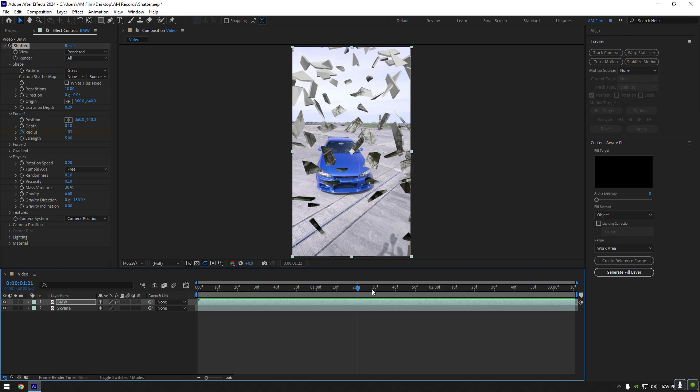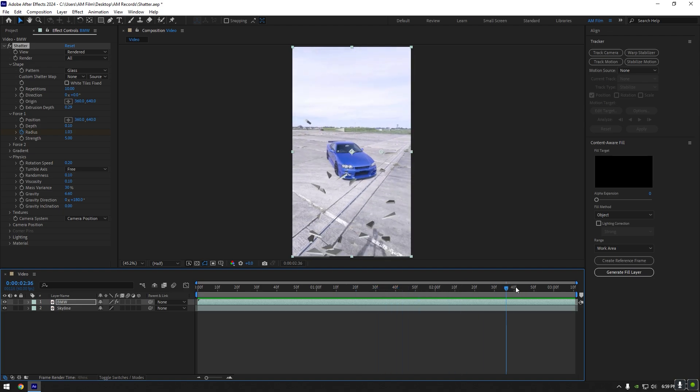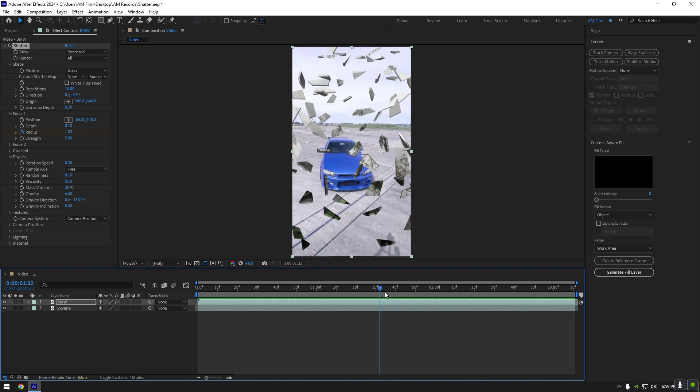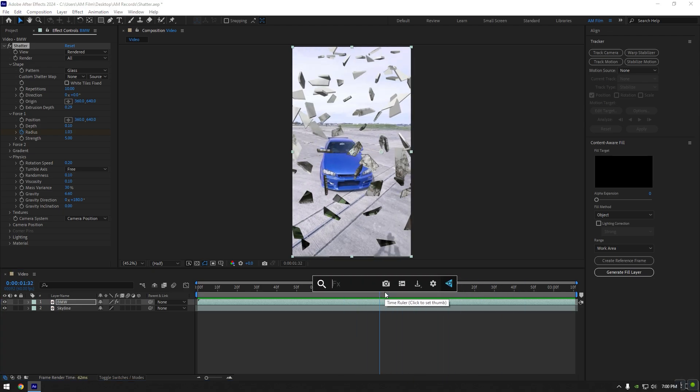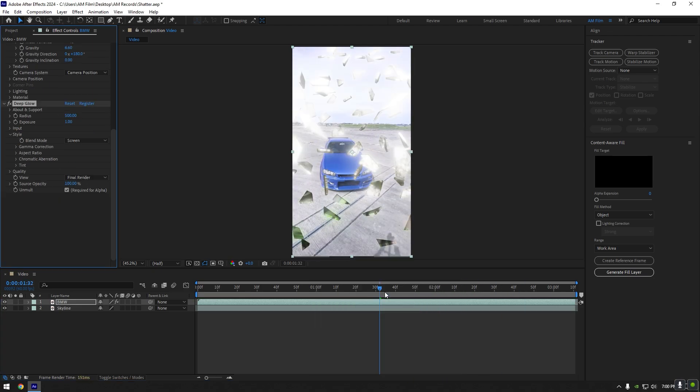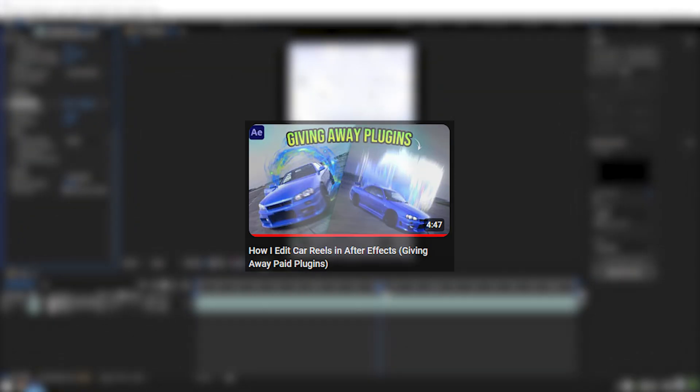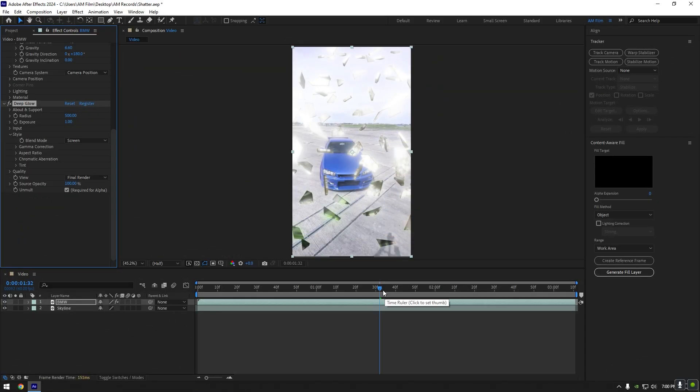Nice. On that layer, add a glow effect. I will use Deep Glow plugin. If you don't have Deep Glow, I have great news - I'm giving away my plugins, so make sure to check this video to get my paid plugins for free. I will leave a link in the description of this video. Let's adjust Deep Glow.